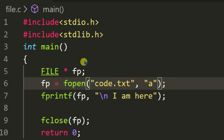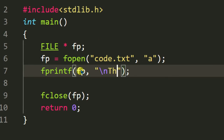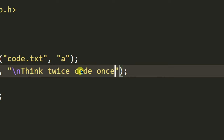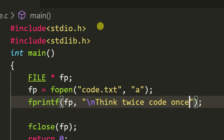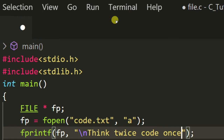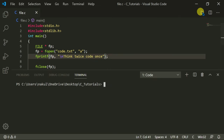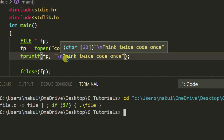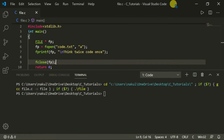Now I will add the text 'think twice, code once'. So now let's execute the program. This text will be added into the file 'code.txt'.